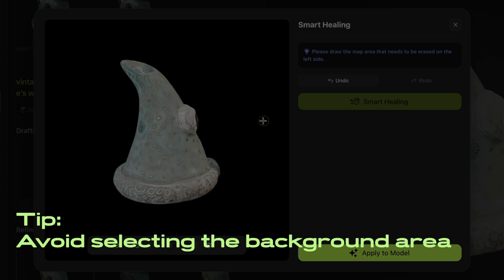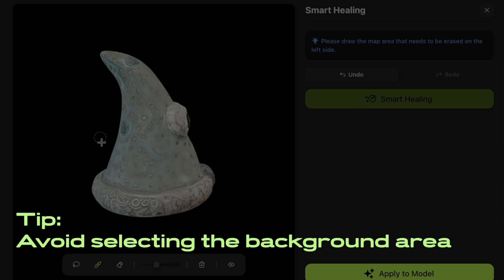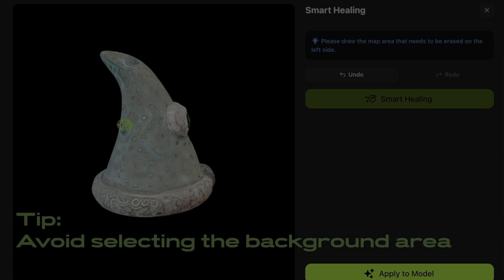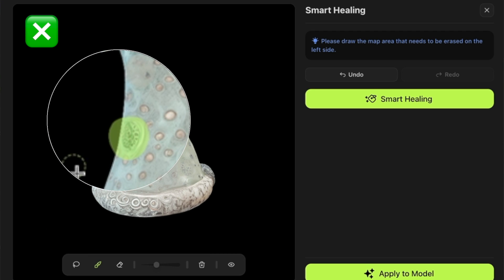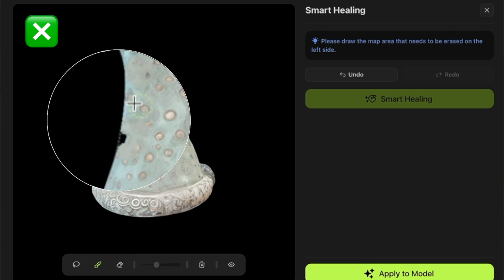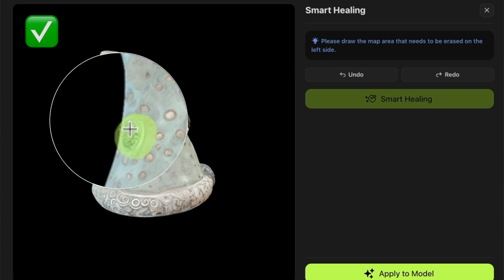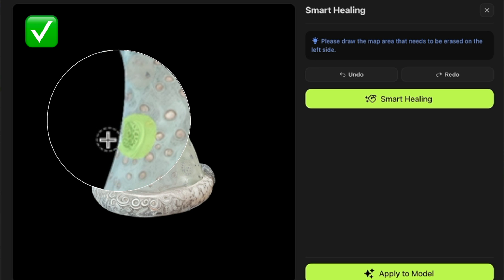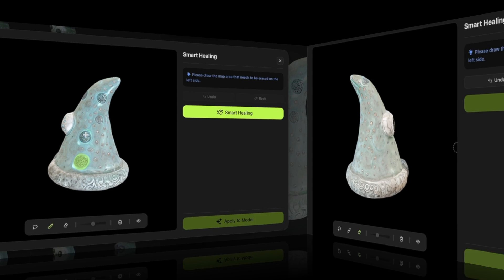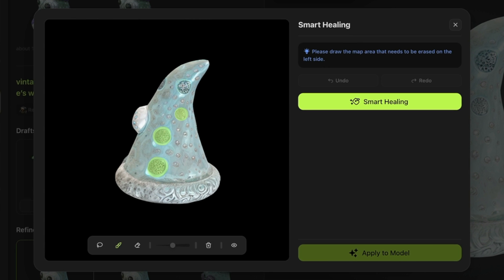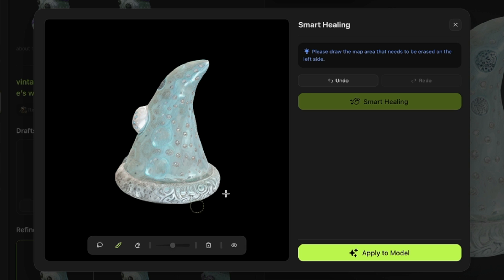Tips: When selecting the editing area, try to avoid the black background area, as it may cause abnormal repair results. It is recommended to erase areas that are outside the model range. After multiple repairs, you will get a smooth and clean result.